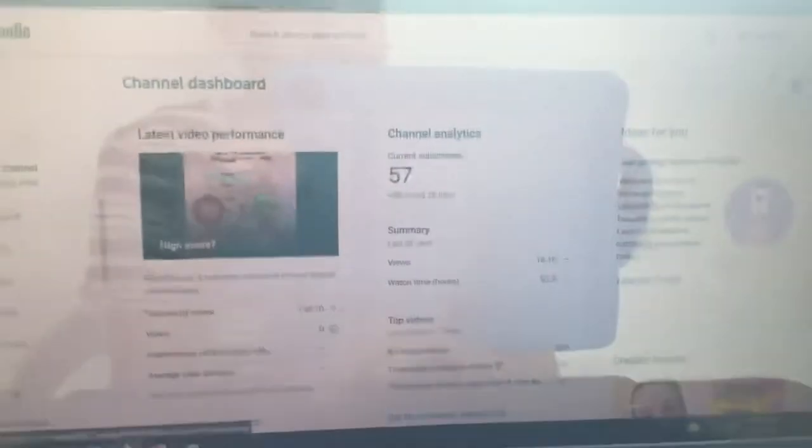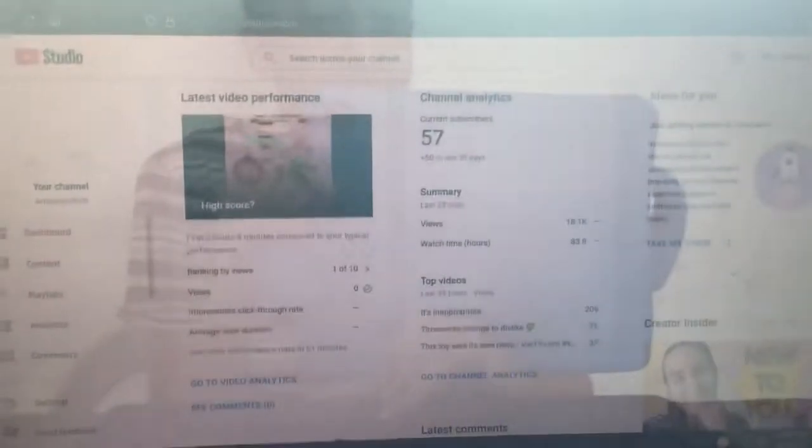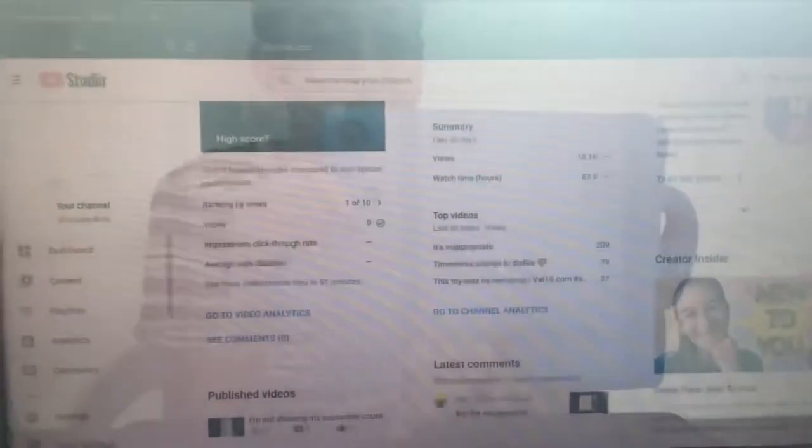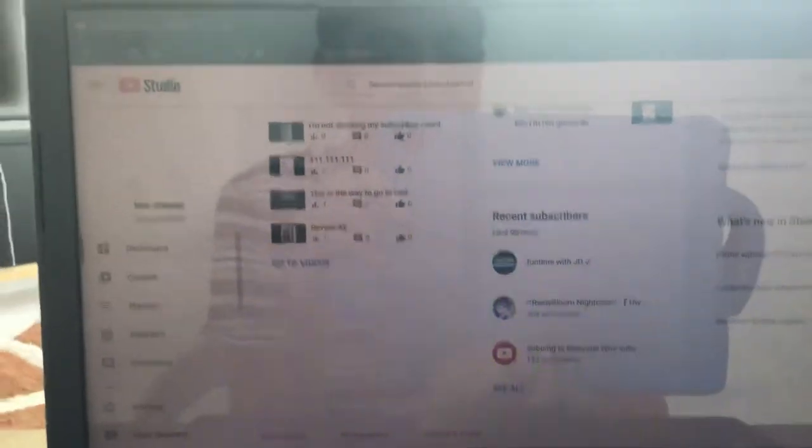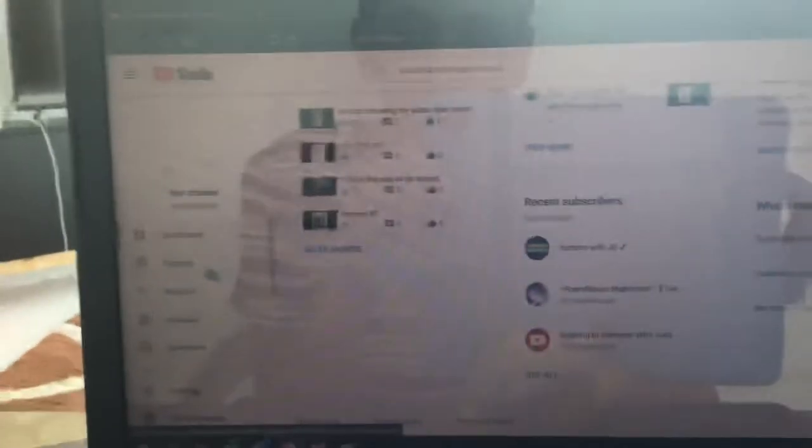As you can see, we just have... This is what happened. One of them has shown their subscriber count.